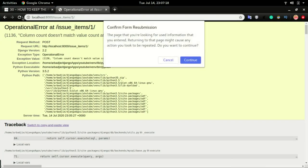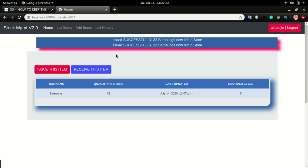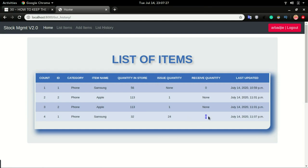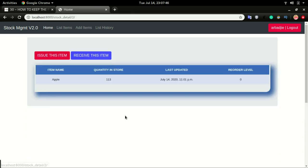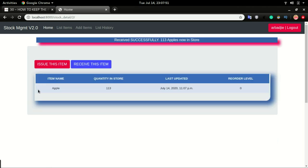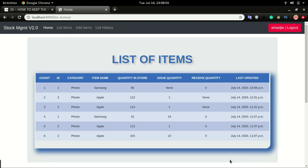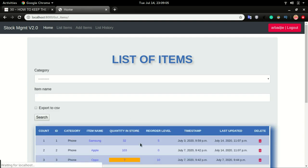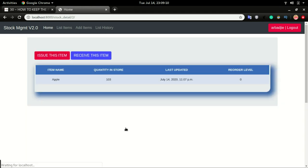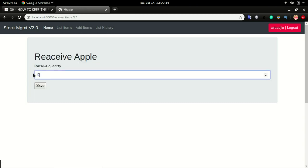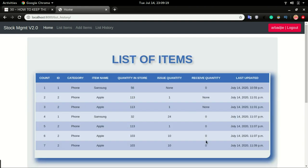The error is gone. In the history now we have zeros coming up for the receive fields. I'll do a receive again for another item, do one issue. Something is wrong — it's not capturing our receives. This is most likely in the views, so I'll go check views.py.